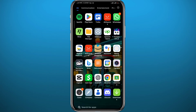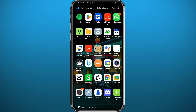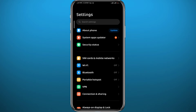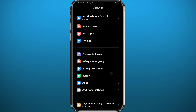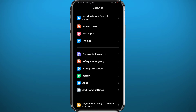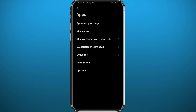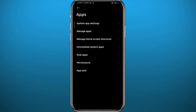For the first method, we need to go ahead and open your Settings app. It's going to be a little bit different from one device to another, but you can still follow along. We need to get to our apps list from the Settings, so tap on Apps right here.